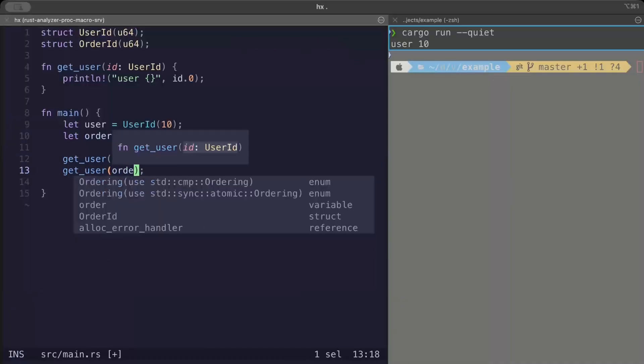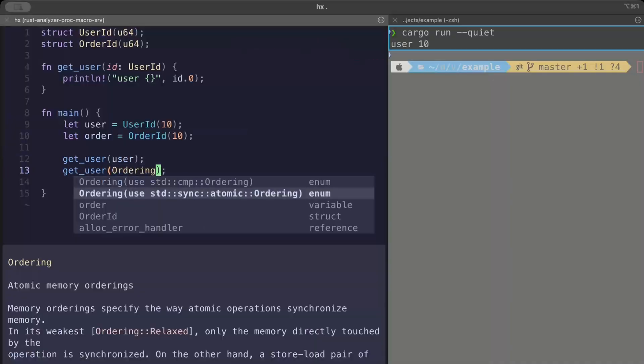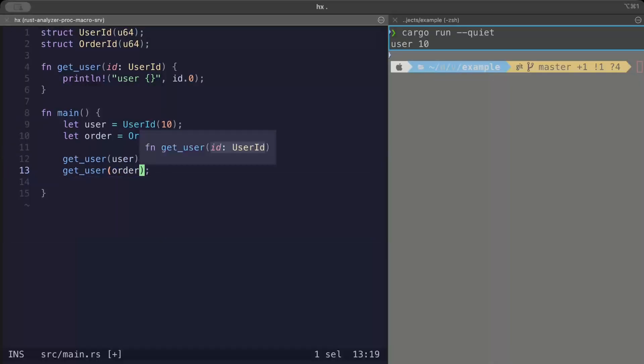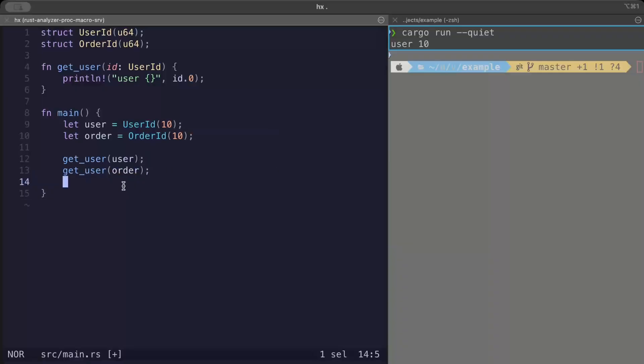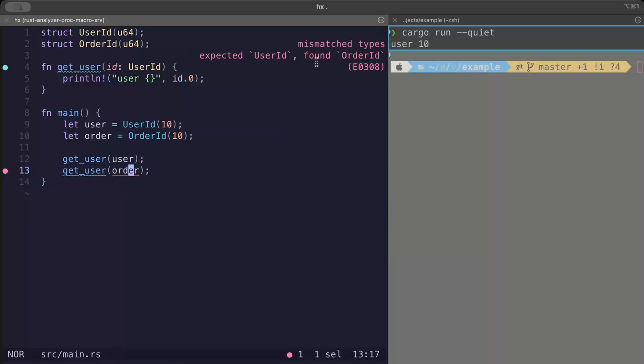And here if I try to call get_user and instead of passing the UserId if I pass order, there you go we get an error as it says mismatch type, expected UserId found OrderId.